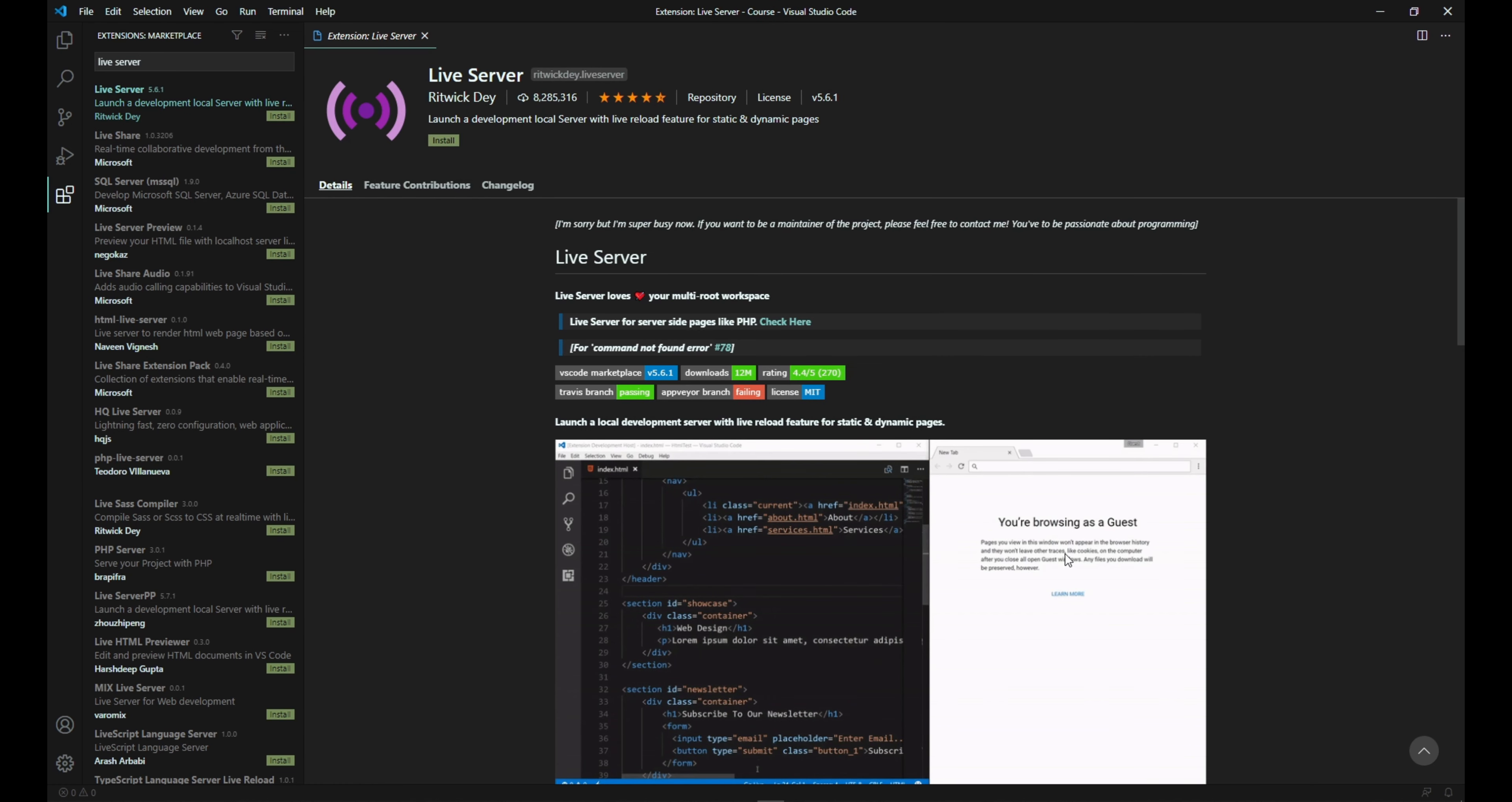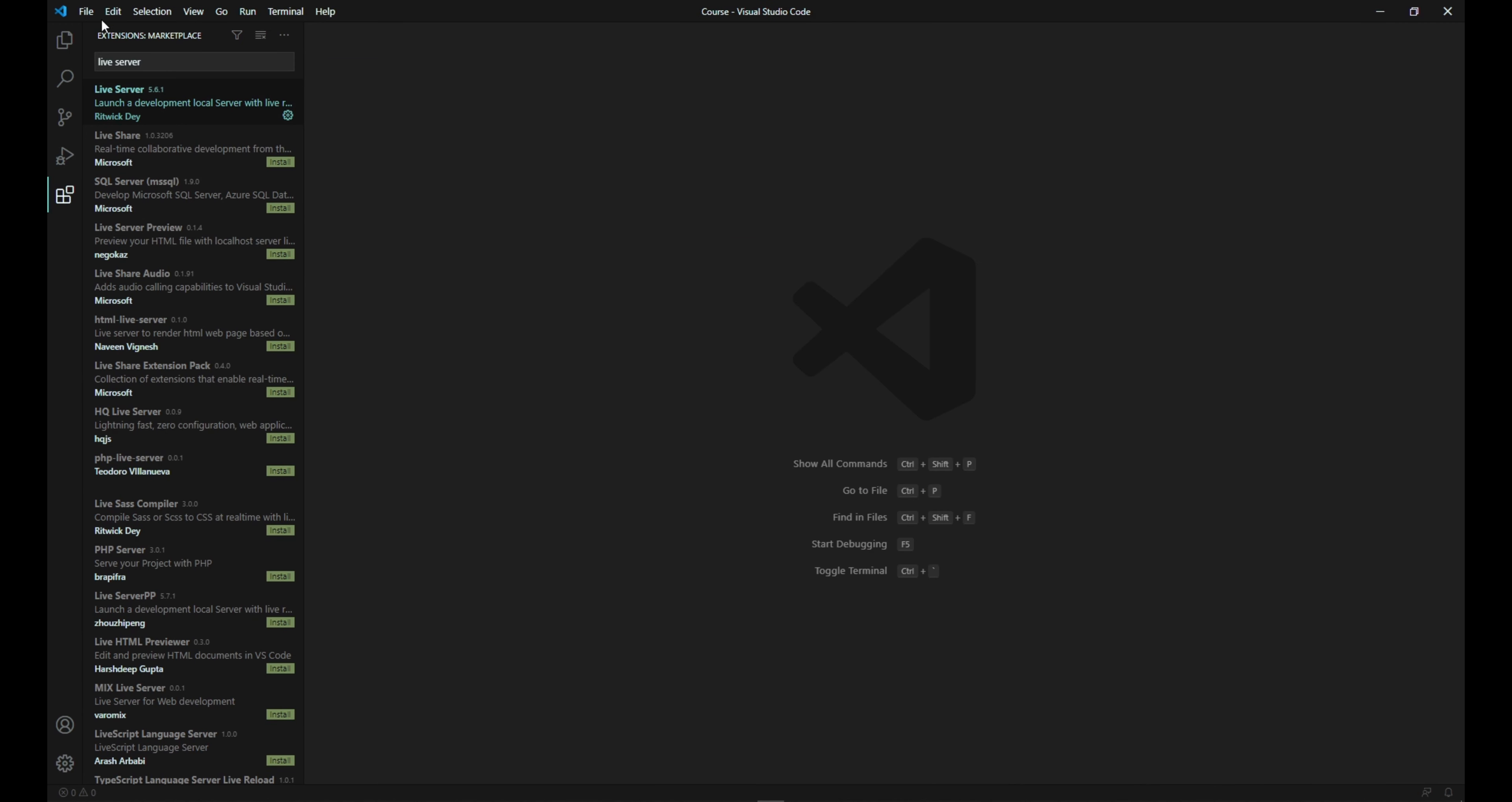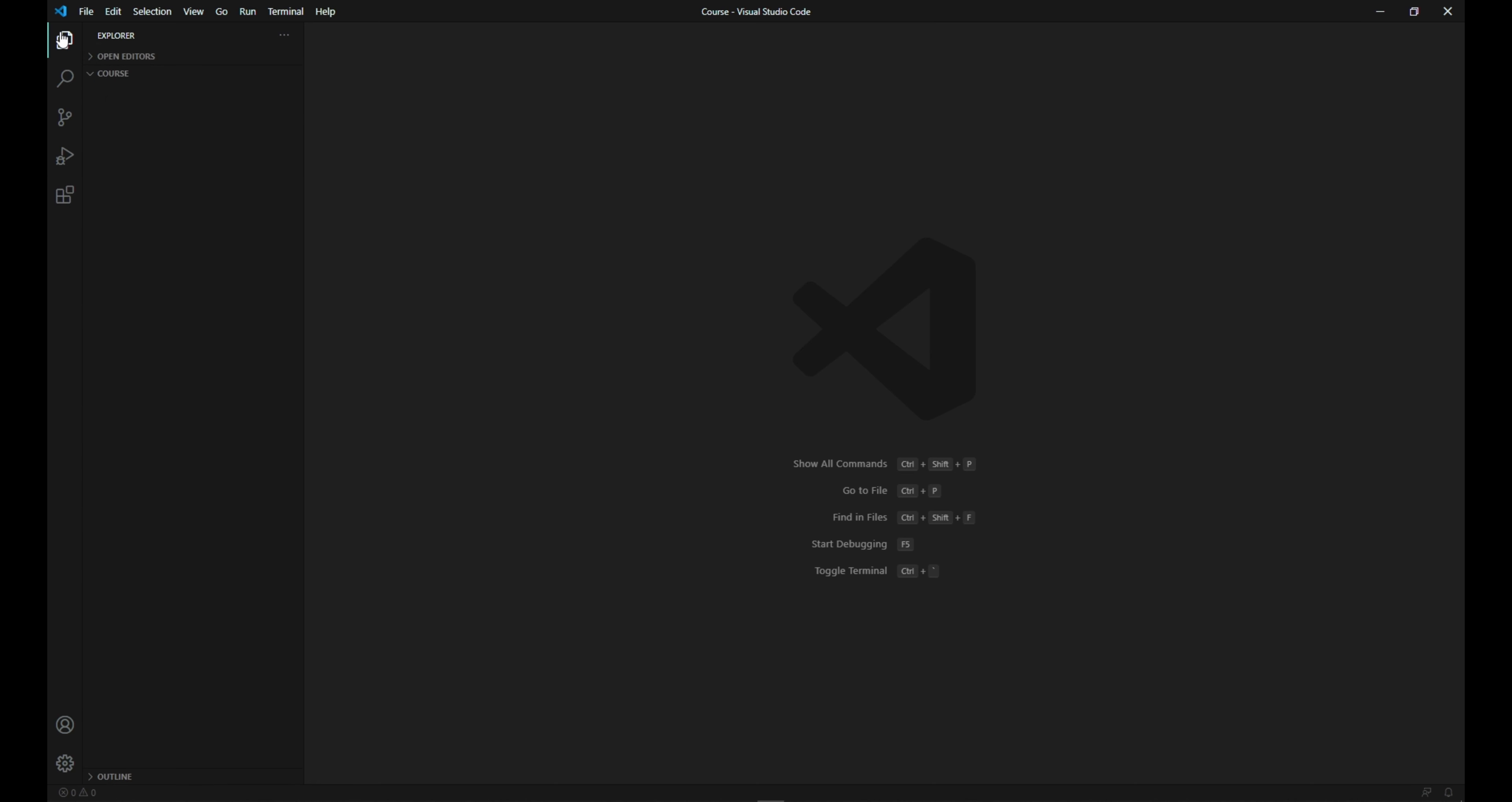And you'll get this window over here on your right side. You click install. And that's it, you're all done. So now we close this window and we go back to the explorer.